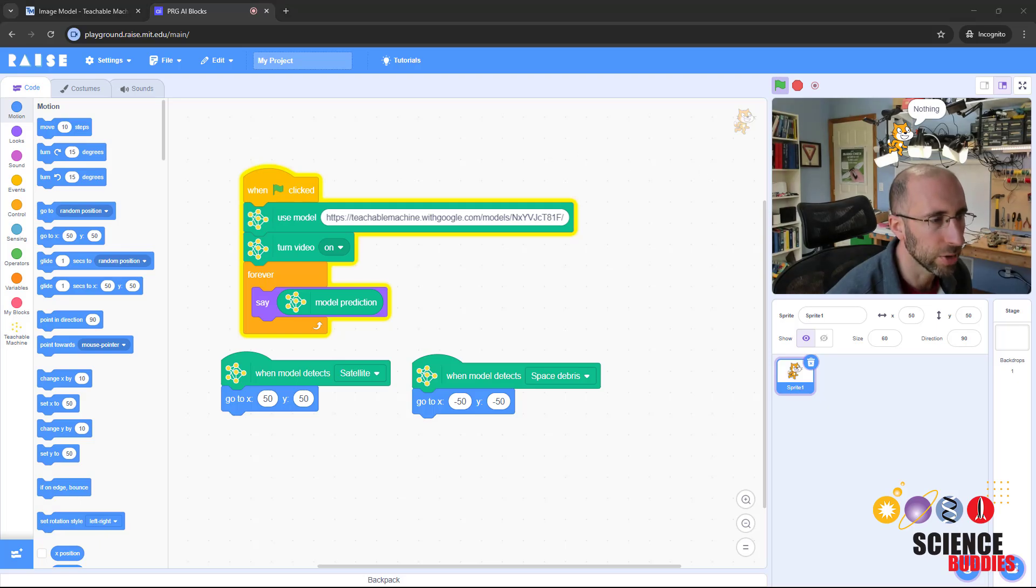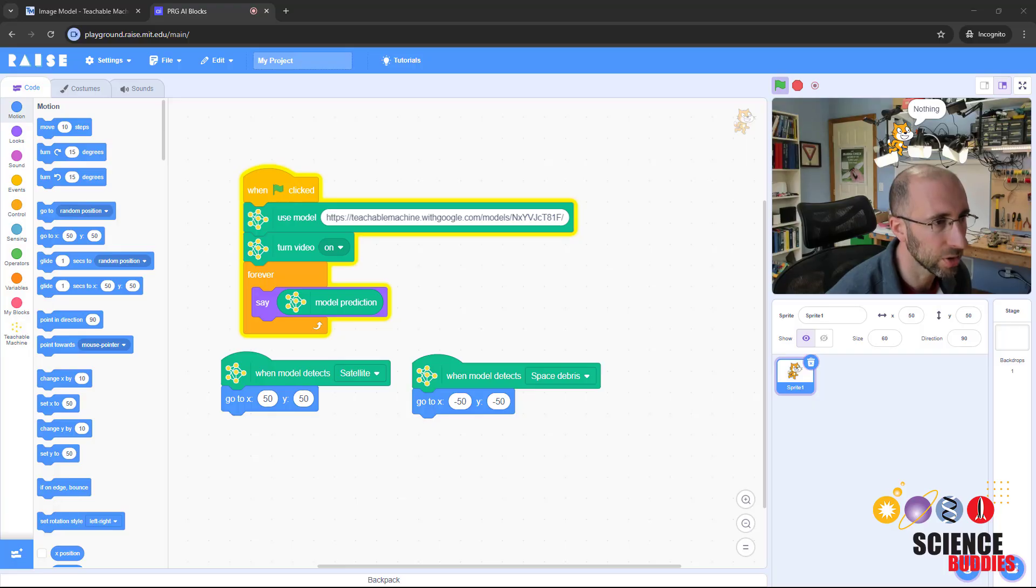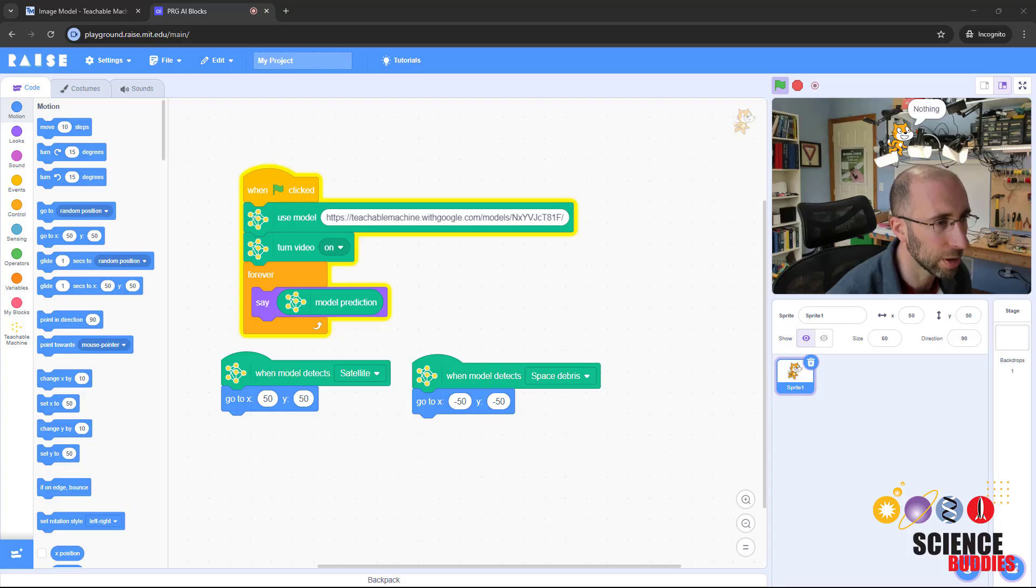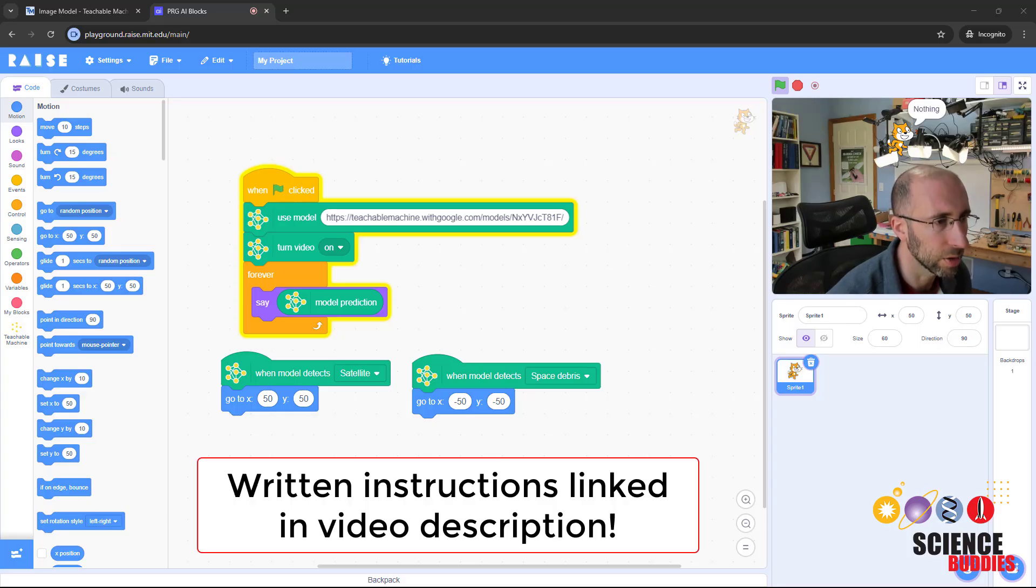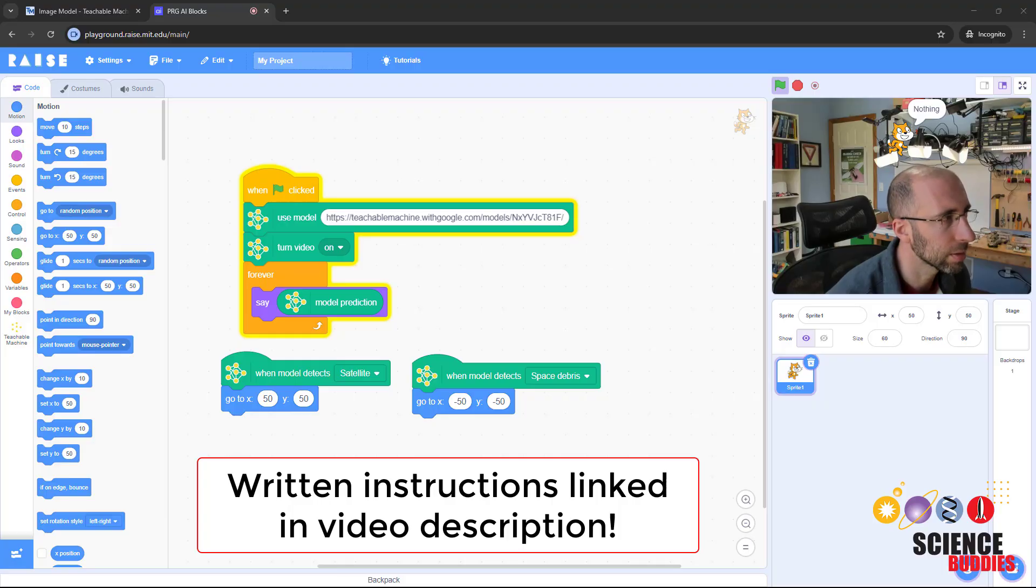If you try this project yourself, let us know how it goes in the comments. Remember that you can find written instructions linked in the video description. And as always, you can find over a thousand other projects in all areas of science and engineering on our website, www.sciencebuddies.org.